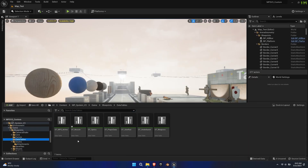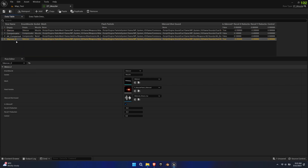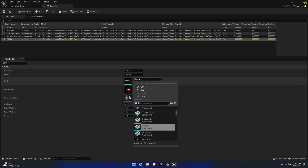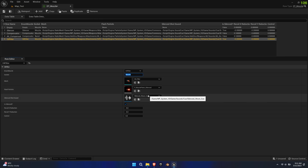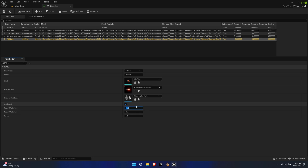Lastly, go to the data tables folder and open dt_muzzle. Duplicate or add a new row and give it the same name. Select the previously created enumerator in the first row and make sure the socket is muzzle. Select the mesh, VFX and SFX as you desire. Below you'll find the option to toggle is_silenced, which modifies the sound. Lastly, you can modify the recoil and spread of the weapon.